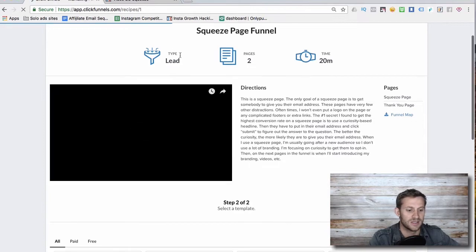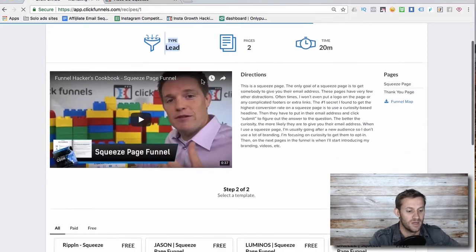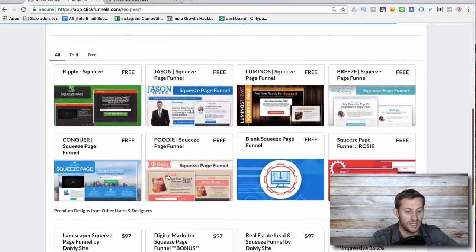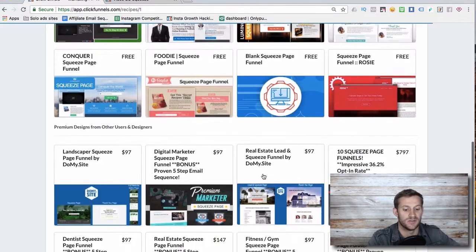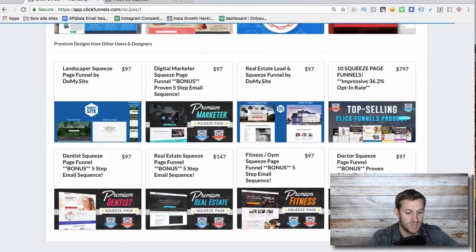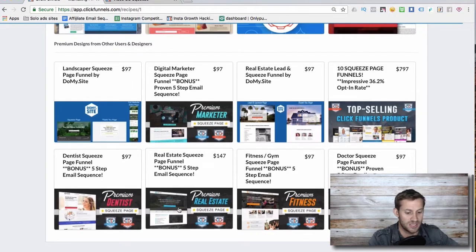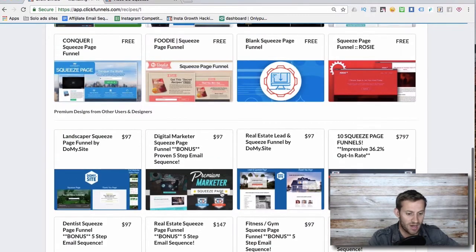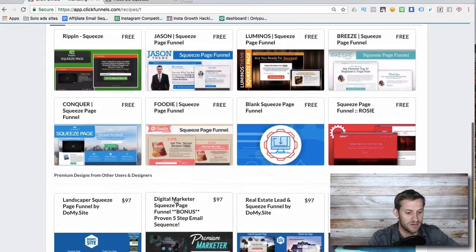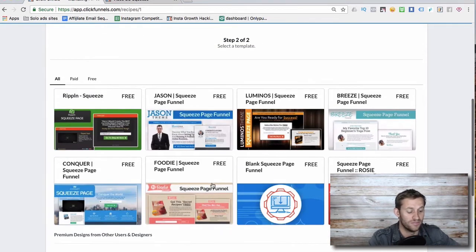We select 'lead funnel' as our type, and it shows all these cool templates you can use — you just have to adjust them for your own thing. There are templates for doctors, dentists, real estate, fitness, more general ones, marketing, and so on. Pretty cool.